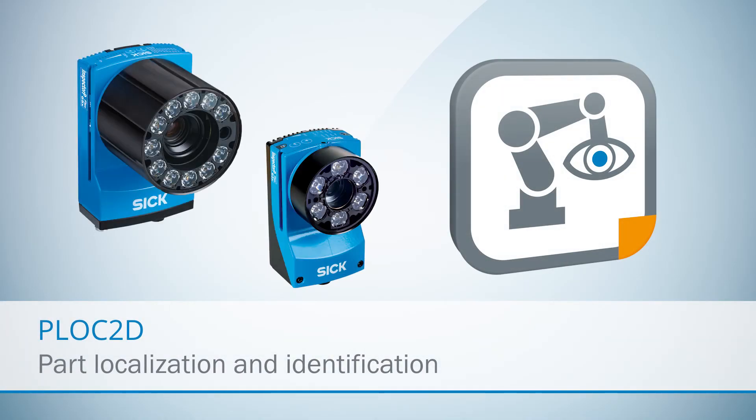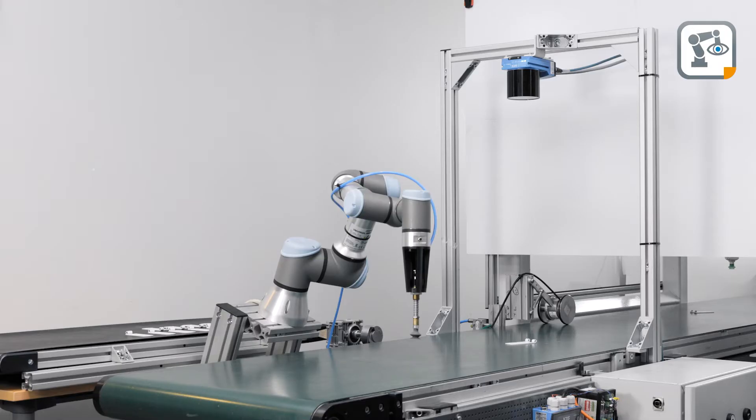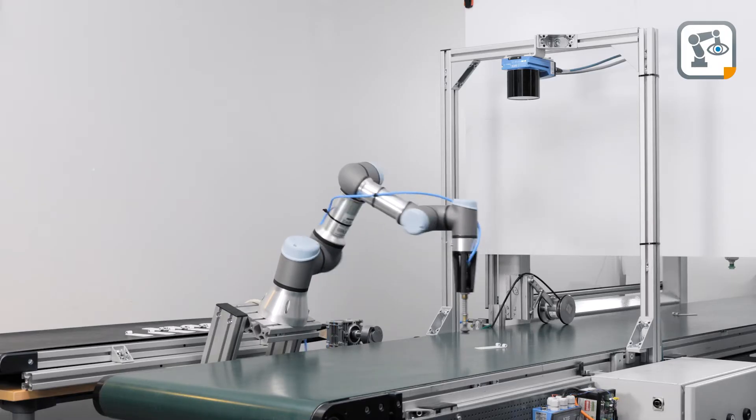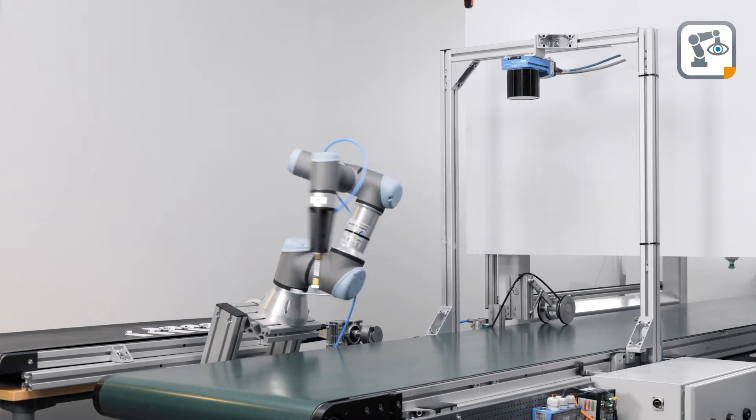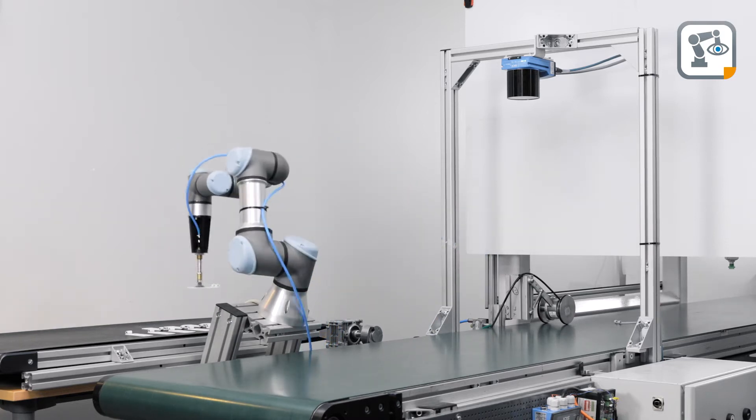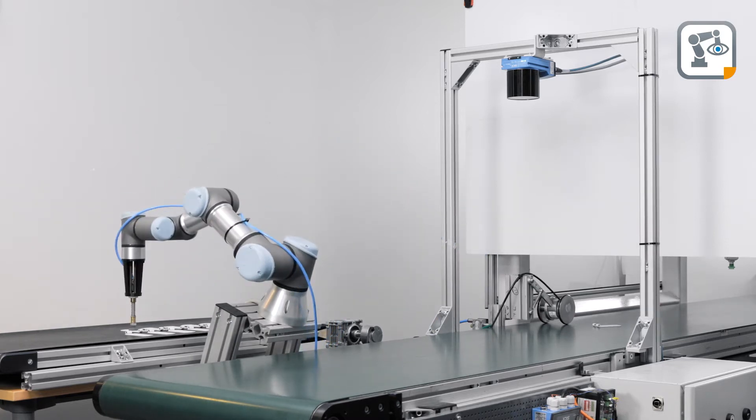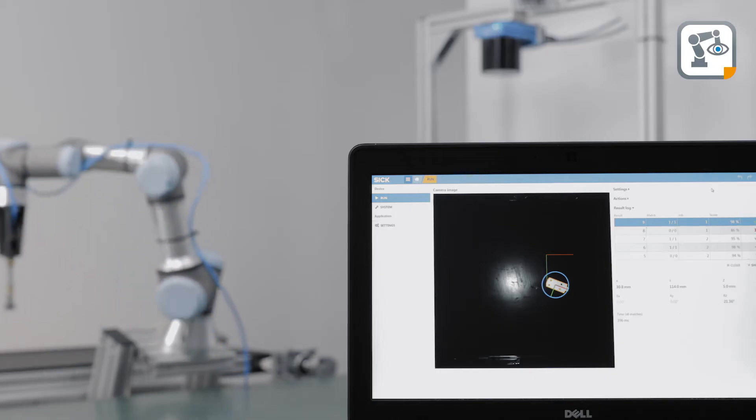Clock2D is an easy to use robot guidance sensor based on an Inspector P2D vision camera with a pre-installed sensor app. The sensor is tailored to these localization tasks and offers a flexible and scalable picking solution.